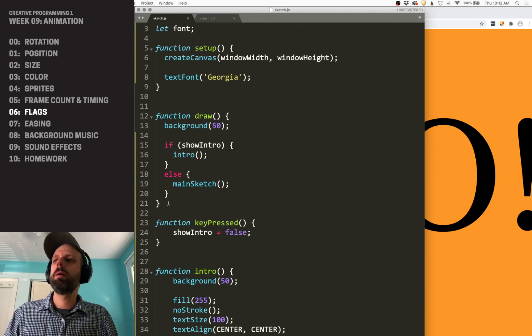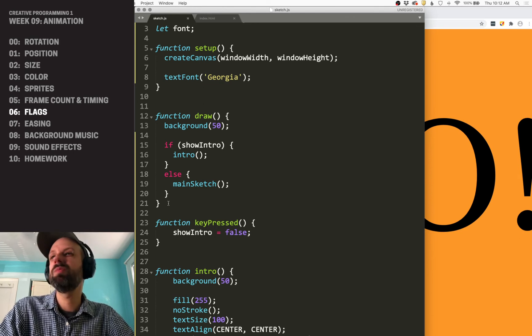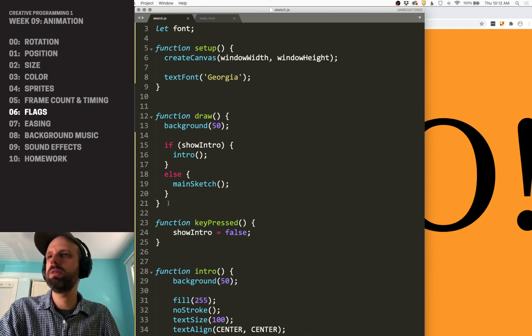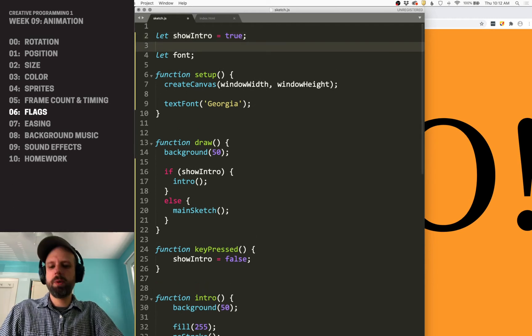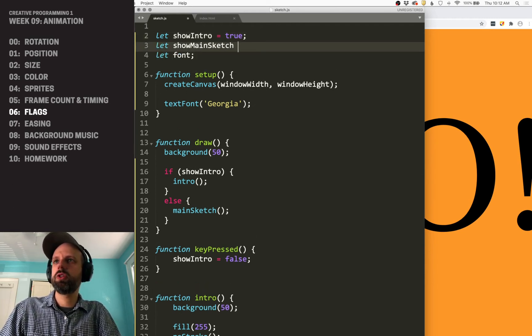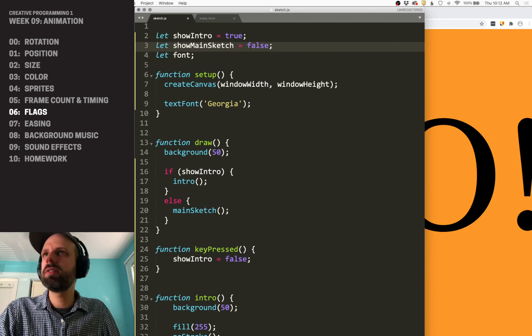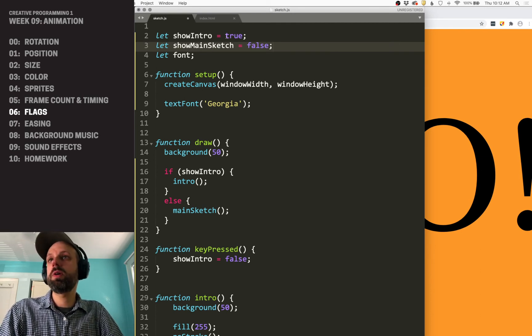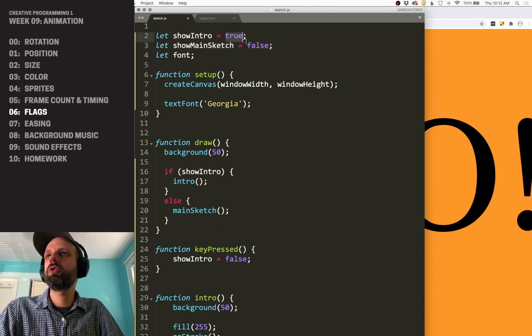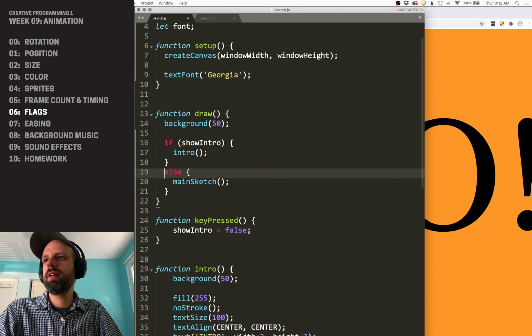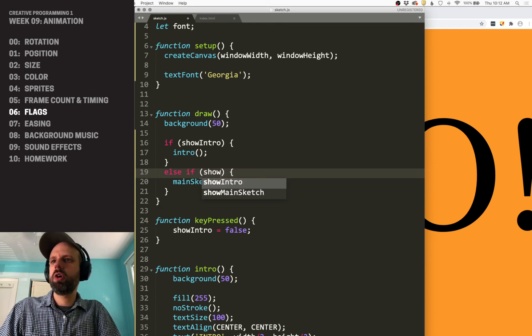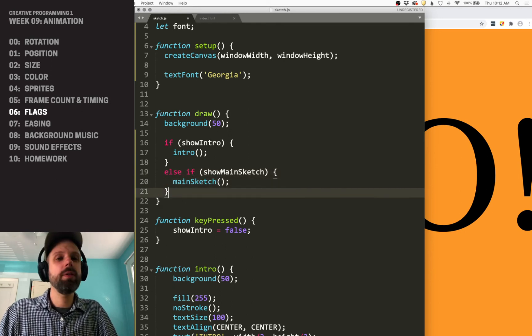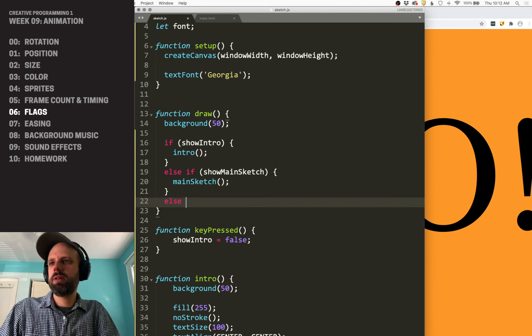Let's think about, okay, maybe we want this then to have three scenes. How would we do that? Well, we would need to create another variable. Maybe we'll call it show main sketch. That's going to be equal to false, because we can't have them both be true. That would be a problem. So show intro is true. Main sketch is false. Then we would say else if show main sketch, then we draw the main sketch. And then maybe for our third scene,